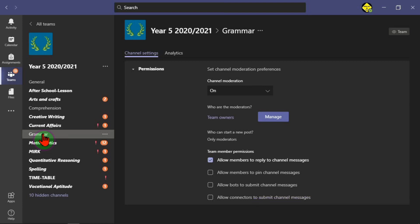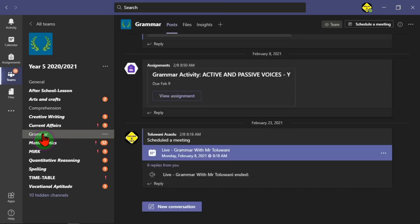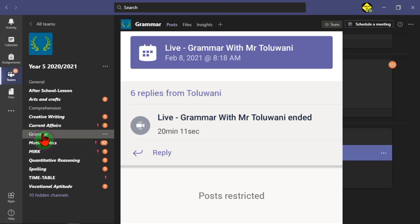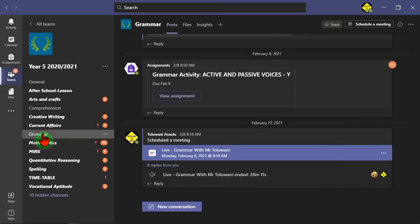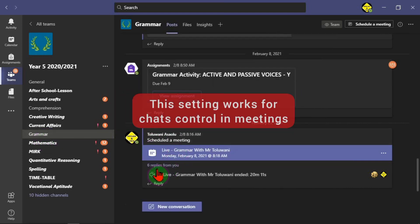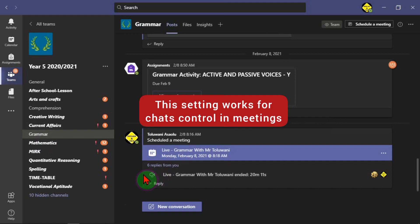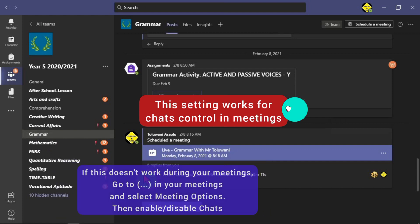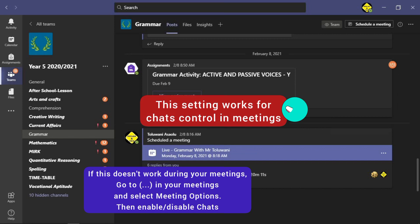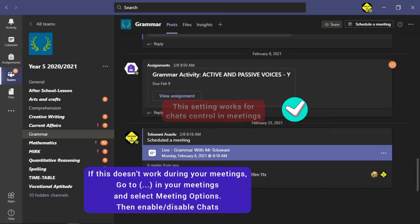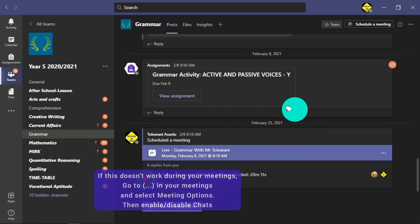Now the post page. A student is trying to start a post and this is what the student is going to see. Meaning the student has no access to send posts into the channel any longer. The settings we have done here now works automatically for your meetings. If you go to your meetings and the students are trying to send messages, they will not be able to accept. You click the meeting options to allow them to send chats into the meetings. So basically you're in control now.